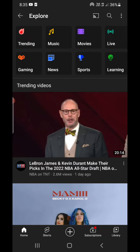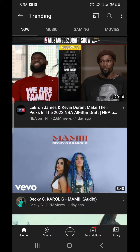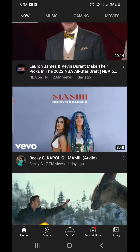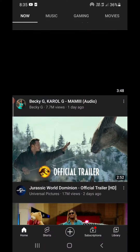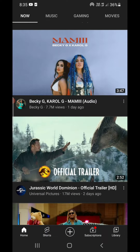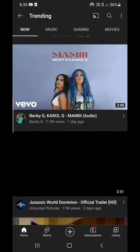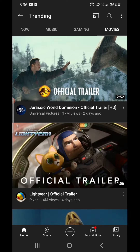Click on Explore and the first option you will see is Trending. Click on this Trending option and you will see all the videos trending right now. You can see LeBron James is trending, Becky G, Cardi B is trending, and the Jurassic World official trailer is trending. You can also click on the Music, Gaming, or Movies section.